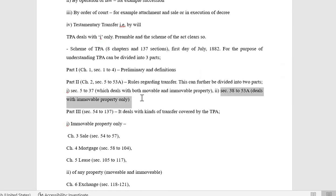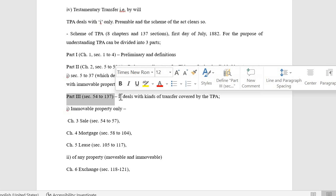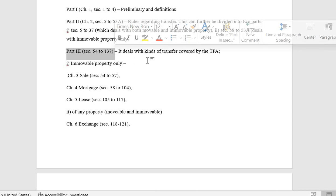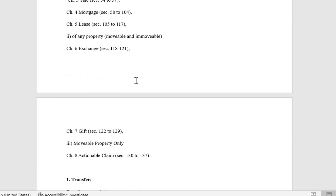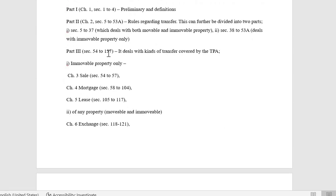Chapter 2 can be further divided: Sections 5 to 37 deal with both movable and immovable property, while Sections 38 to 53A deal with immovable property only. Note that there can never be a scientific demarcation of sections in a bare act — one section from the first chapter may be connected with the last section or some other law. Part 3 covers Sections 54 to 137 — the kinds of transfer covered by TPA.